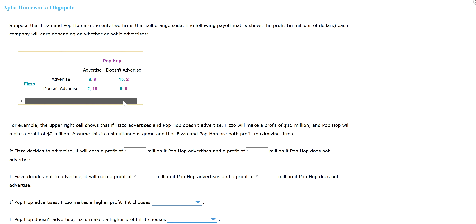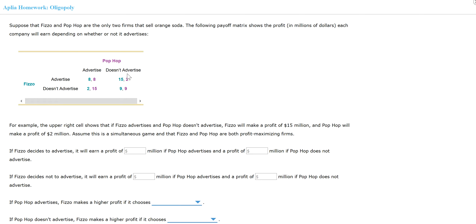Here's how you read the table. You go vertically — so for Pop-Pop, if Pop-Pop decides to advertise and Feasel also advertises, then both make an eight dollar profit. If Pop-Pop decides not to advertise but Feasel still advertises, then Pop-Pop gets only a two dollar profit but Feasel is better off at a fifteen dollar profit. If both companies decide not to advertise, then both make a nine dollar profit.